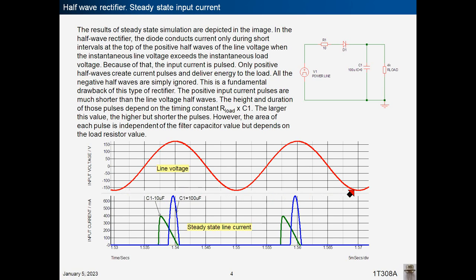The positive input current pulses are much shorter than the line voltage half-waves. The height and duration of those pulses depend on the timing constant R-load times C1. The larger this value, the higher but shorter the pulses. At 10 µF pulses are longer but lower; at 100 µF pulses are higher but shorter. However, the area of each pulse is independent of the filter capacitor value but depends on the load resistor value.